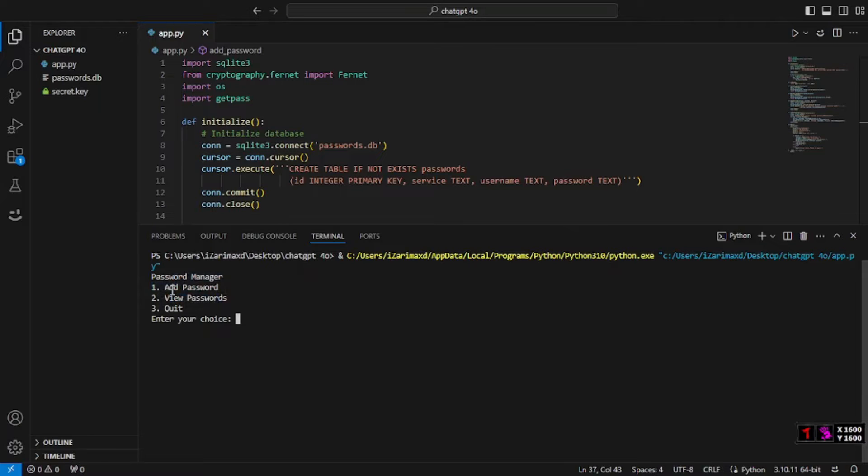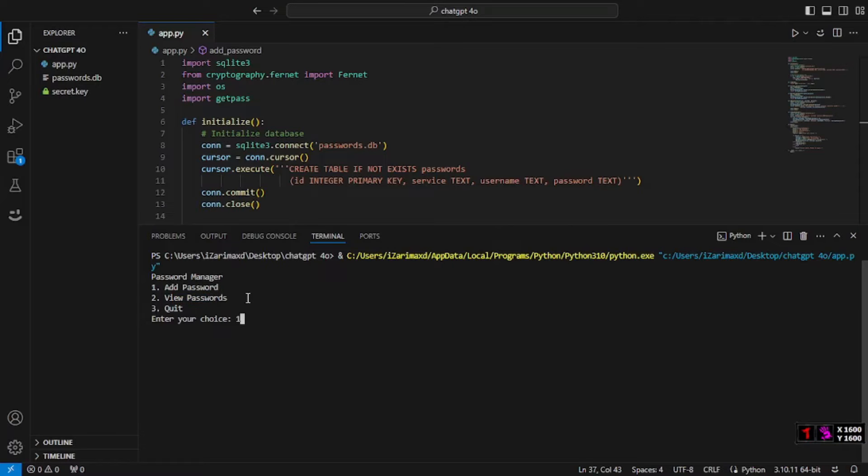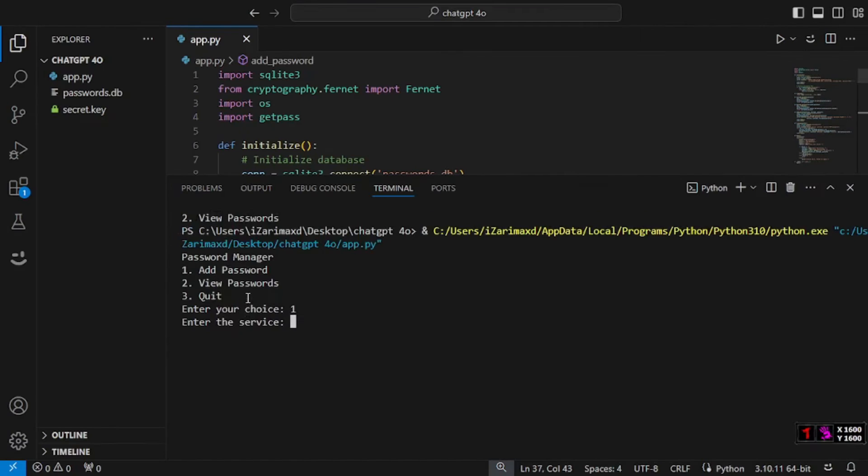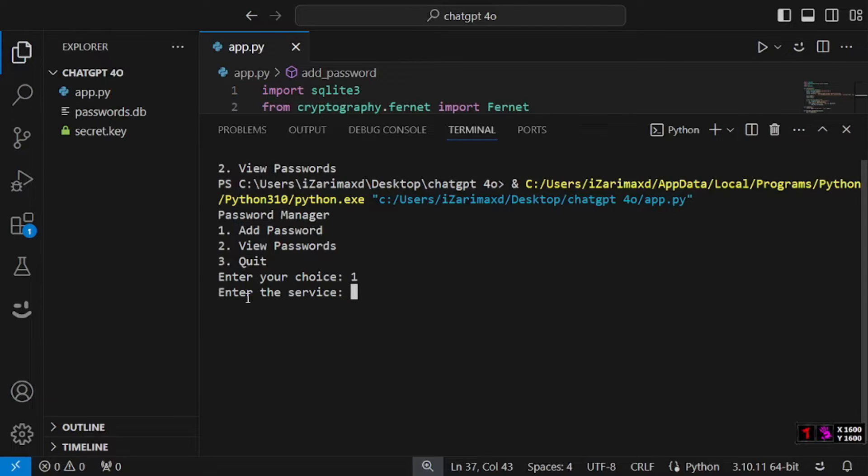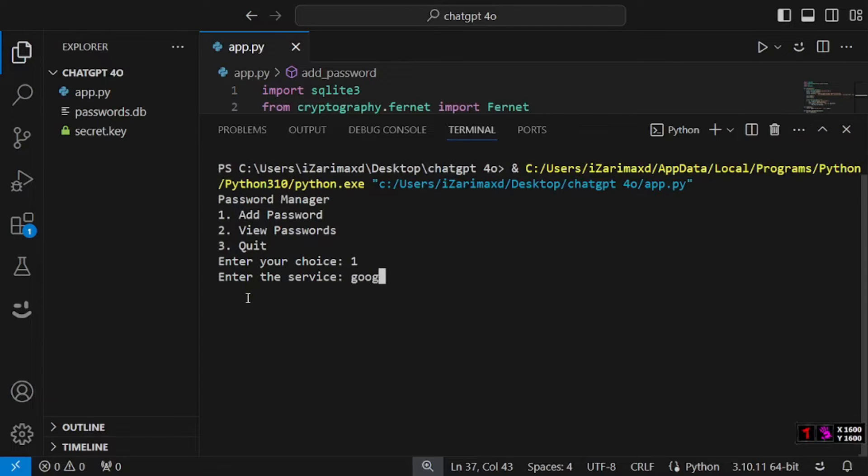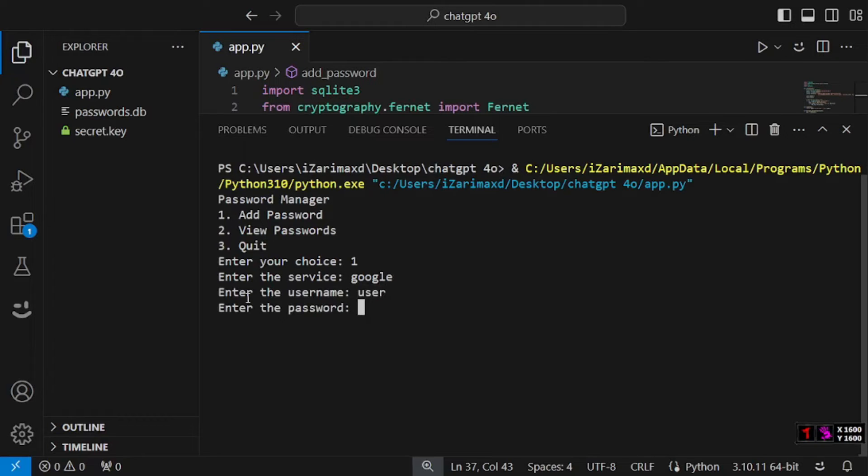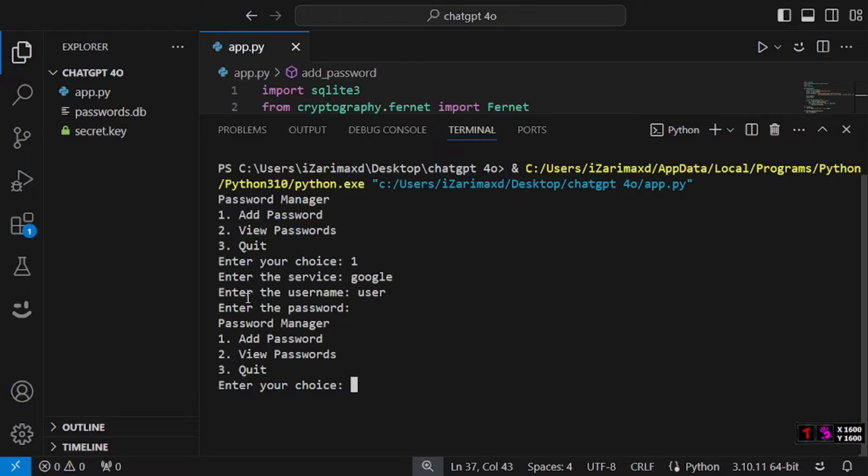What is this password manager all about? Using this app you can add passwords or view them. Let's get started with adding a password. I'm going to select choice number one. It's going to ask you about the service that you want, so I'm going to say that this is for the Google sign-in. After that it's going to ask me the username, so it's going to be just user. As for the password, it's going to be just pass.